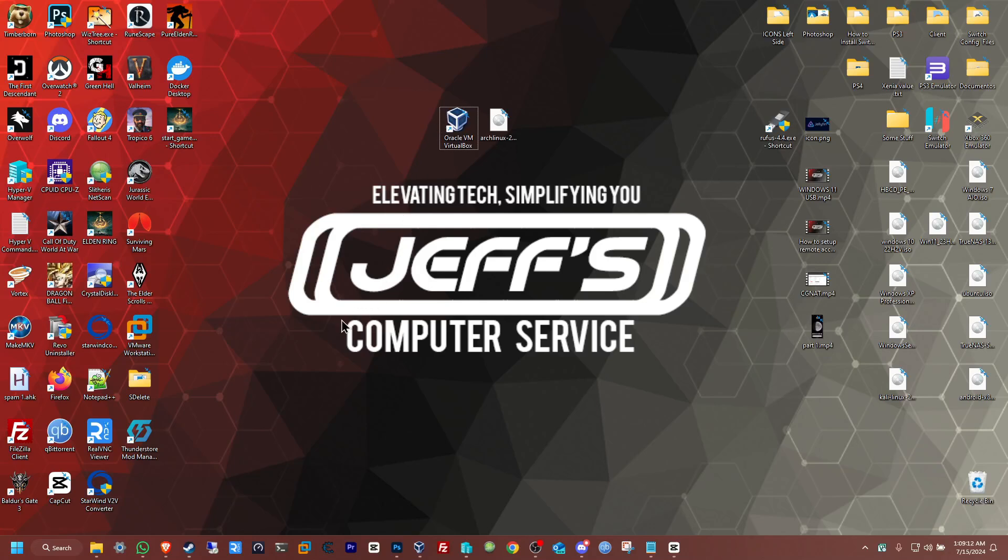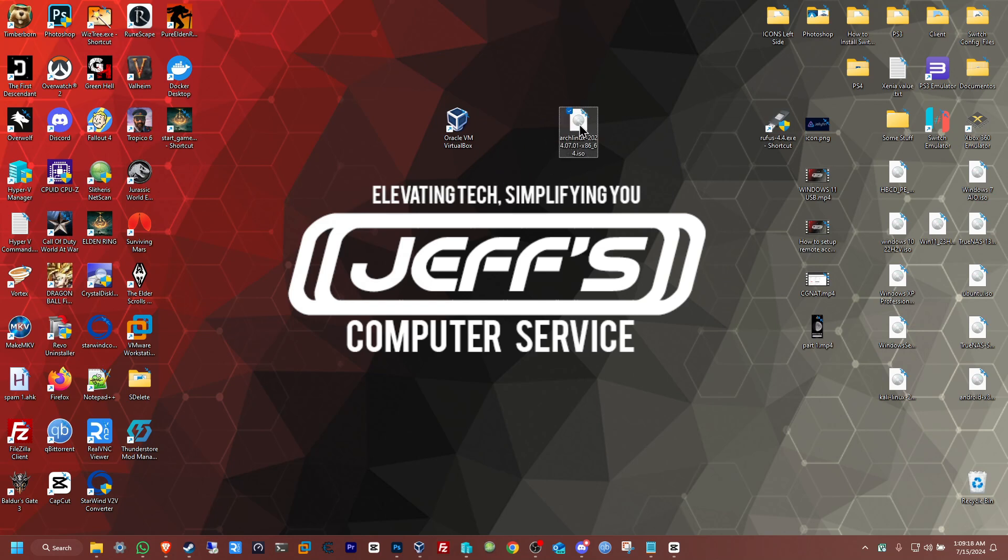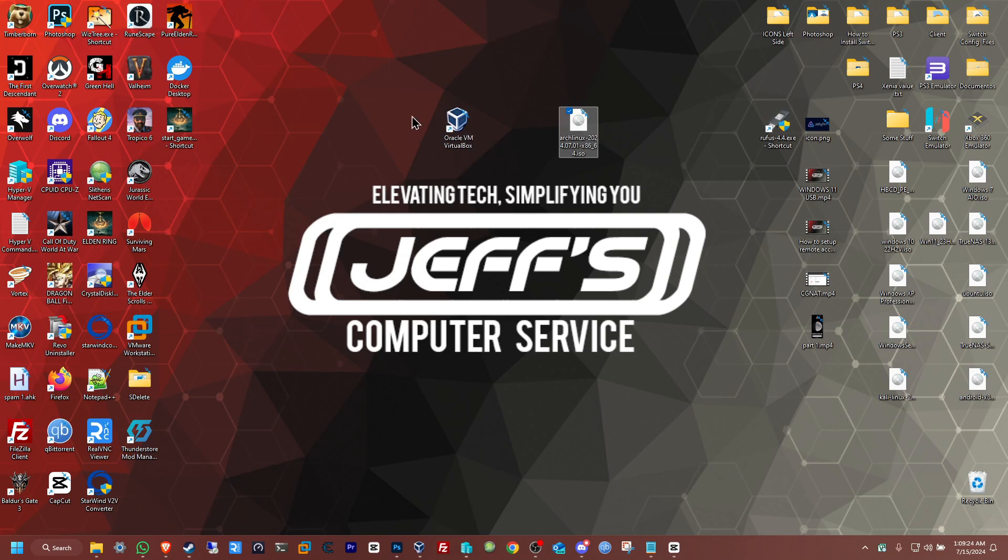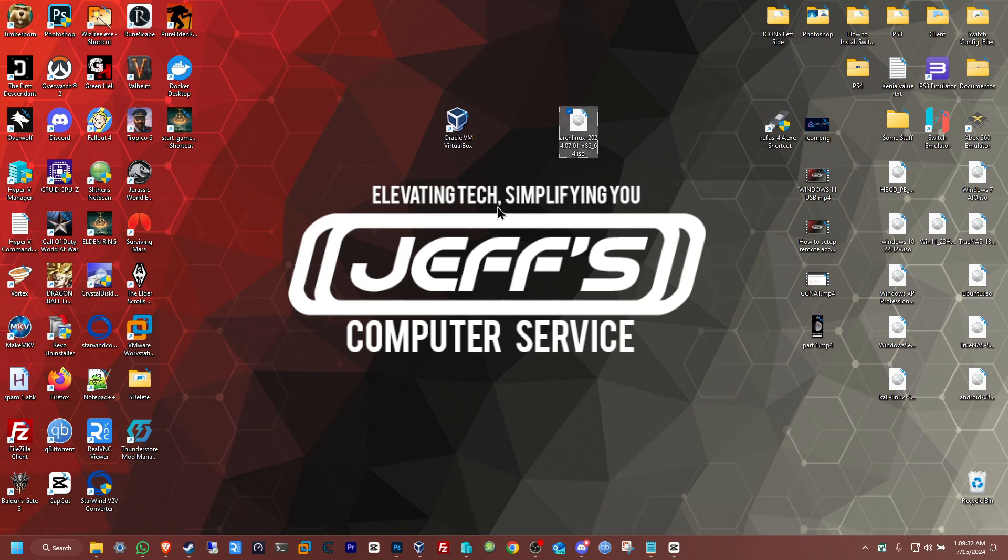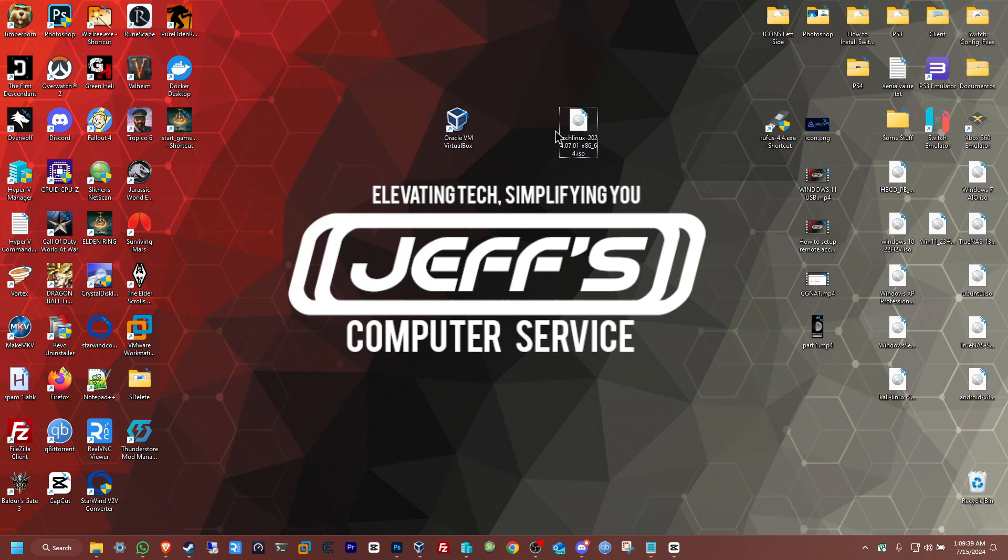Hello everybody, welcome back to Jeb's Computer Service on YouTube. Today I'm going to be showing you guys how to install Arch Linux on VirtualBox. For those that do not know, VirtualBox is a free open source software that you can use to install virtual machines. I will be leaving in the description the download links to get the ISO and the software. So let's go ahead and get started.